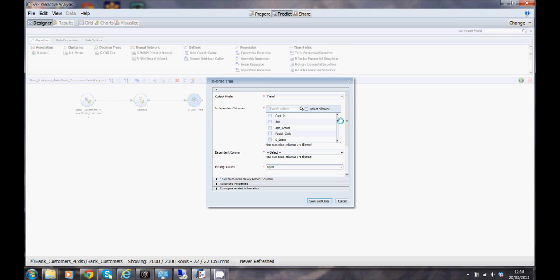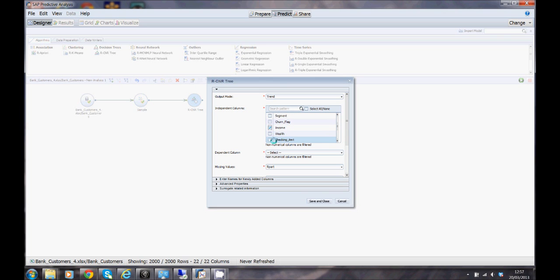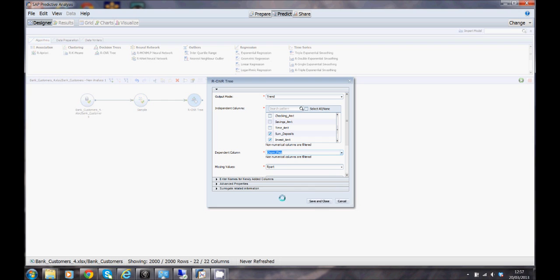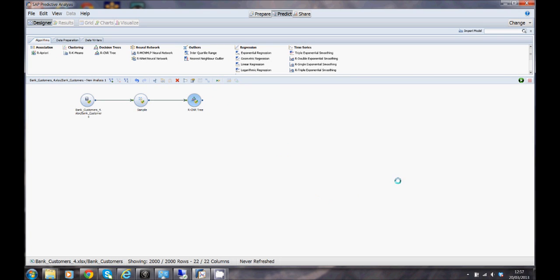What I'm going to do here is pick the columns which I want to understand as to whether they influence my banking customer staying or leaving with me. I'm just going to flag a few of these fields on. We're interested to know whether the income, wealth, the amount they deposit with me, the investment amount, whether those things are influential and how influential. So what is it we're trying to predict? Well we're trying to predict the churn flag, do they stay or do they go, yes or no. We've now configured the model, we can save and close and we're now ready to actually execute the model.